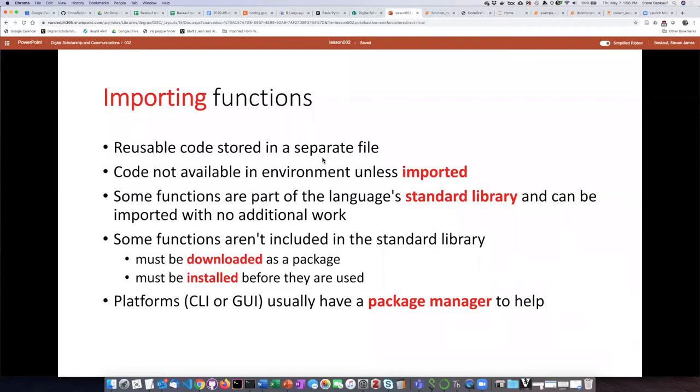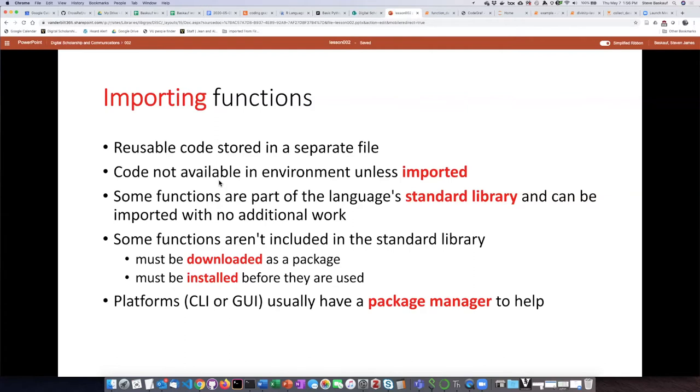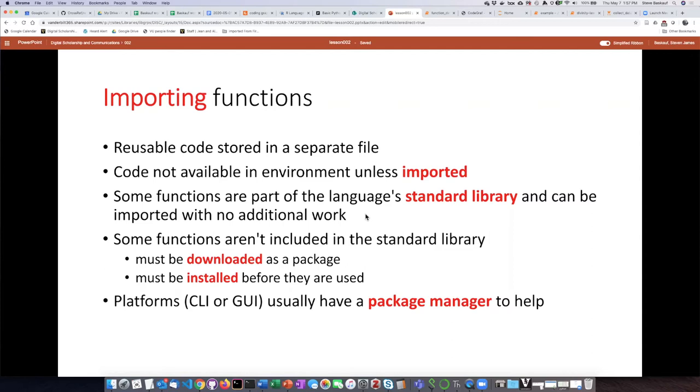If we're using someone else's function, generally, this reusable code is stored in a separate file from our file, so we don't have to paste the code into our code every time. We can just call it up, and this process is what's known as importing. Importing basically makes this code from a separate file available to our code, and some of the functions that are automatically available as part of a language are in what's known as the standard library. All we have to do is say that we want to import them, and we don't have to do anything else.